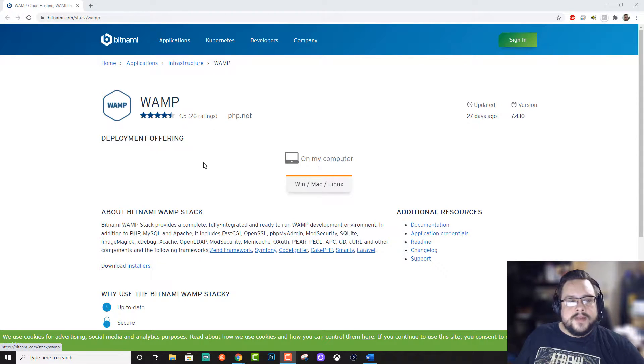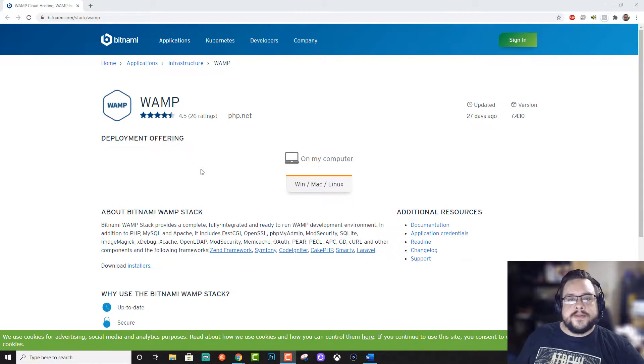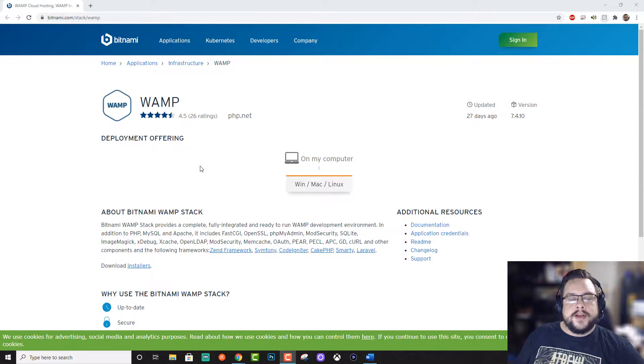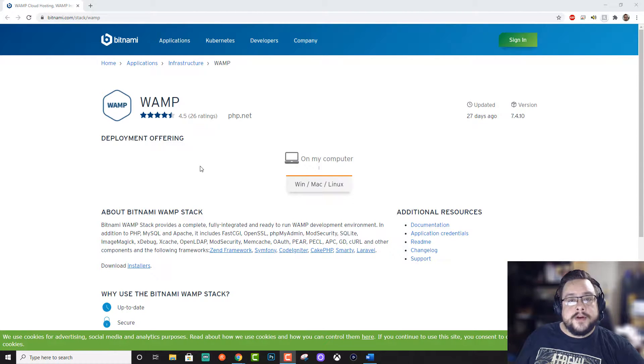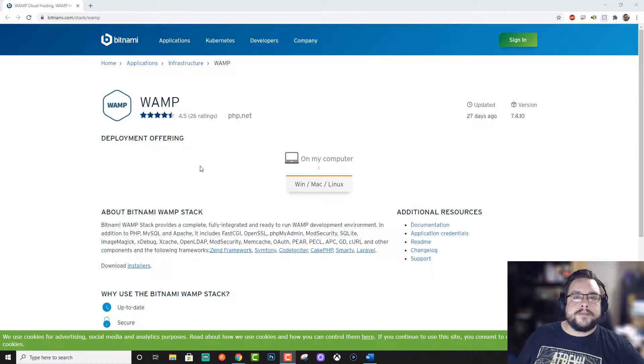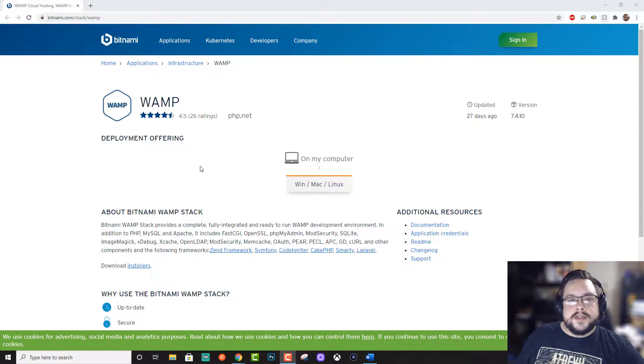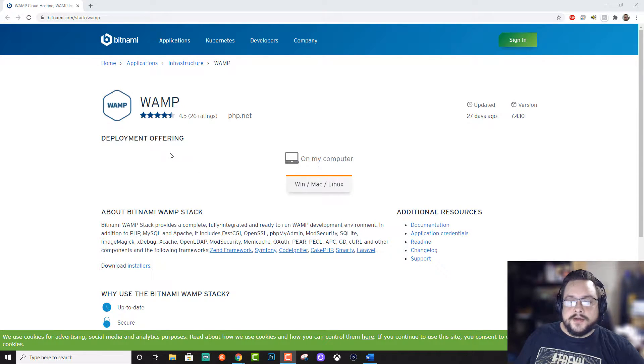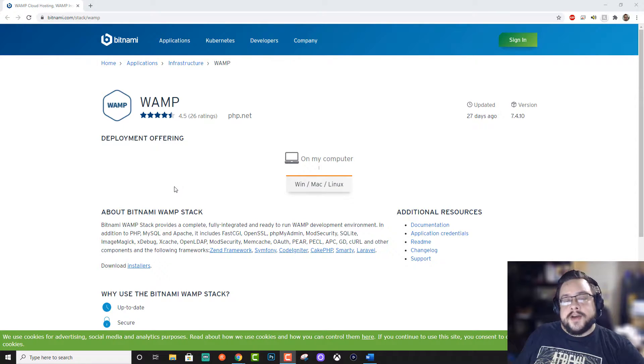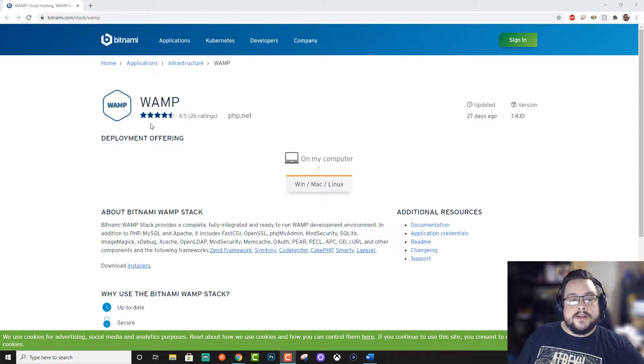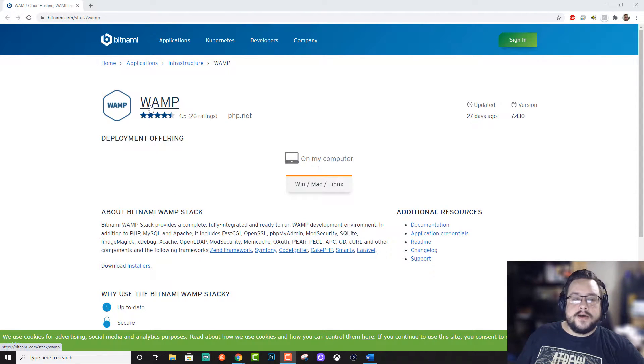So this is a great way to practice your scripting without having to get a web server. You can actually run it locally on your own computer, or even run a website from your own computer and point a domain name to your IP address if you want to. But let's go ahead and start with the basics and install the WAMP package or the WAMP stack, as they call it.